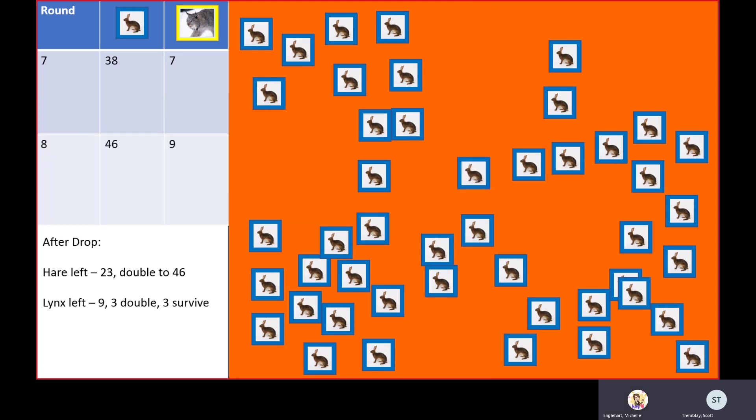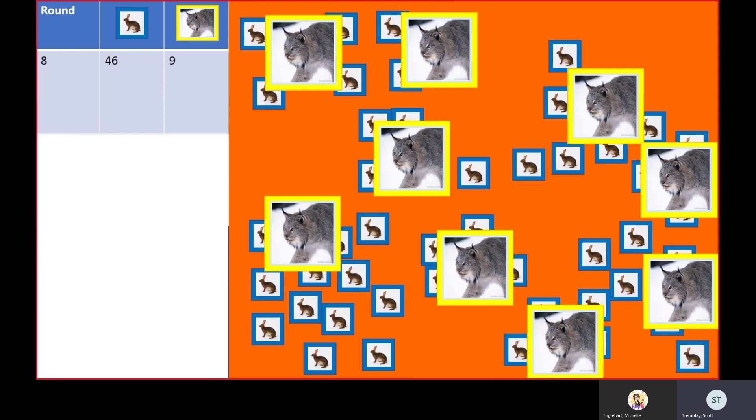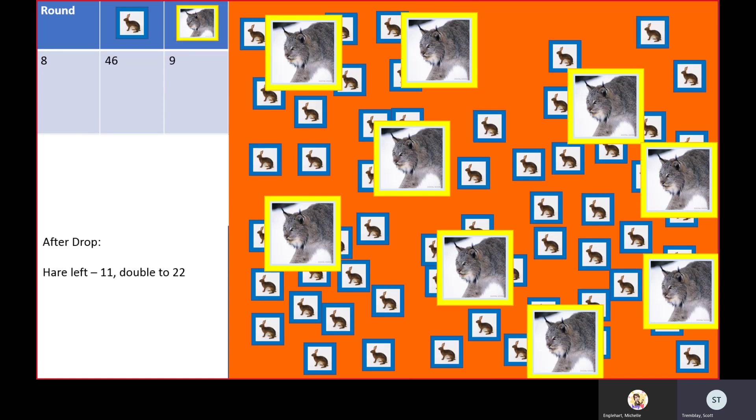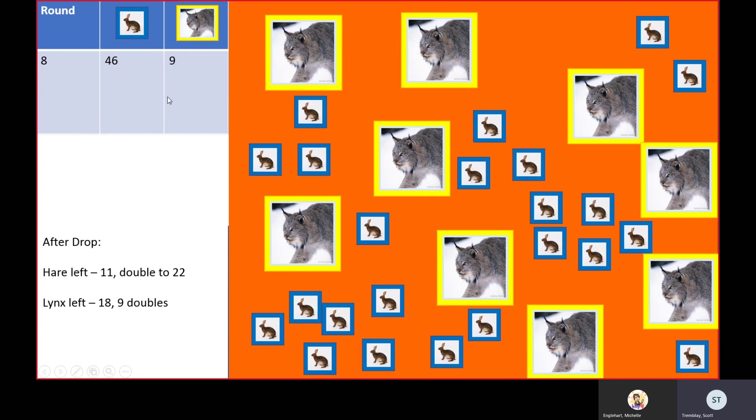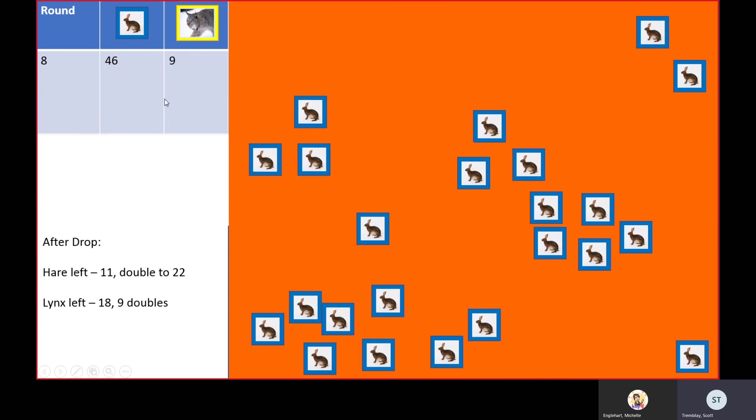This is where it really starts to get a bit wonky. A whole lot of eating at the end. We only have 22 hares left. We're going to double the 22. That's actually less than it was last round, but what happens to the link population? Let's take a look. Still growing. You end up getting nine doublings. There were so many hares on the board that everybody got a nice full meal, but what was the impact on the hare population? That's going to be one of the questions you're going to have to answer later.